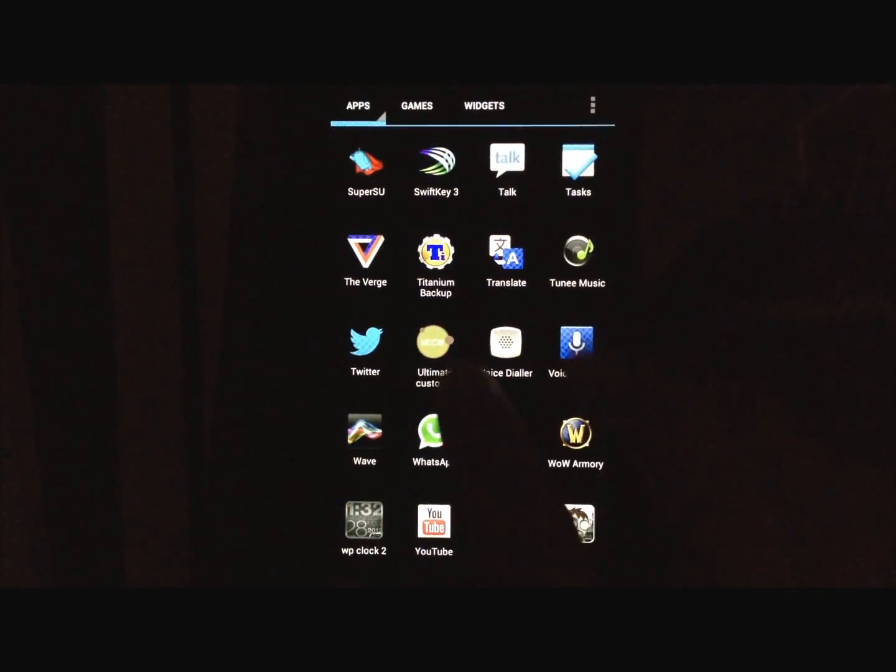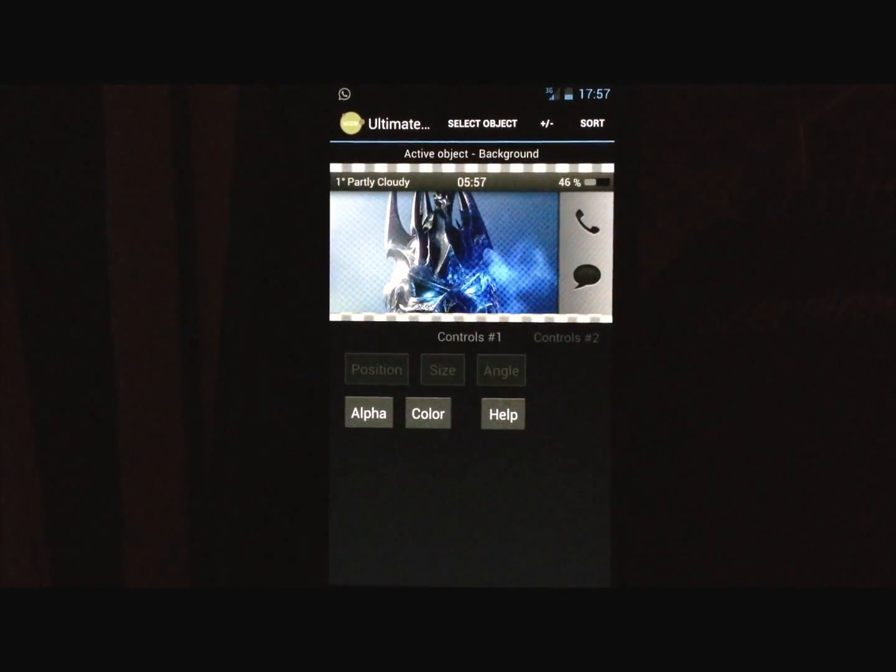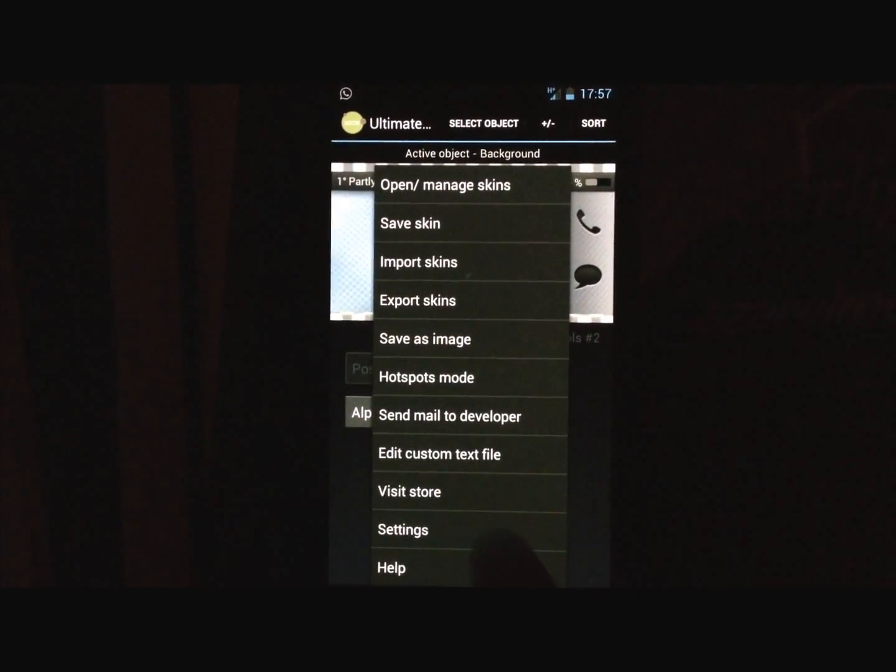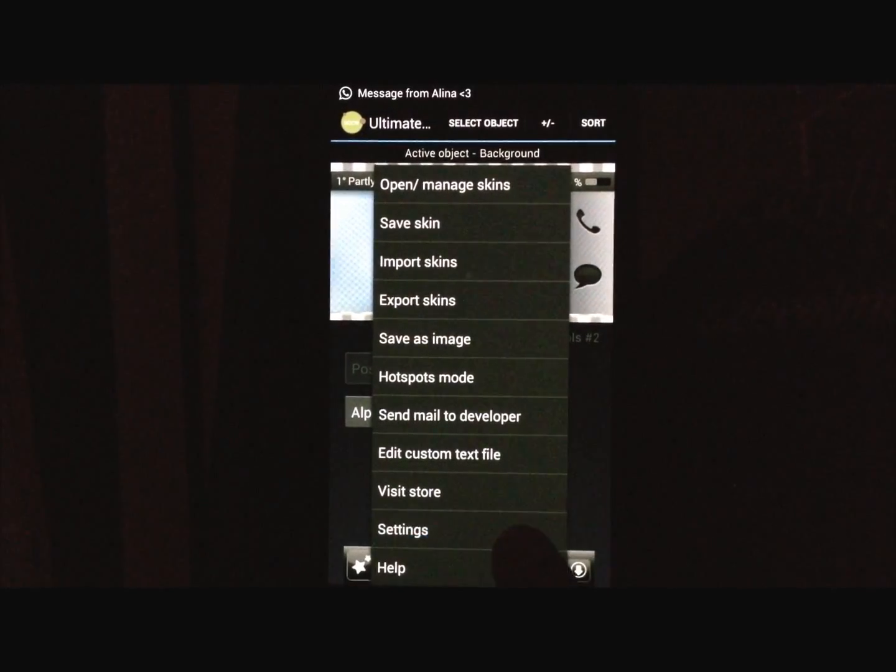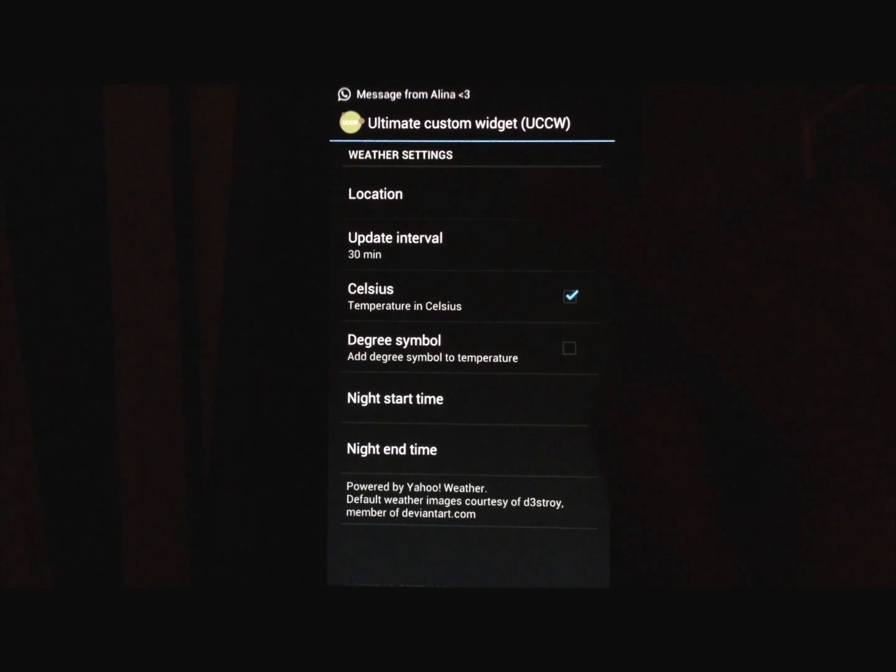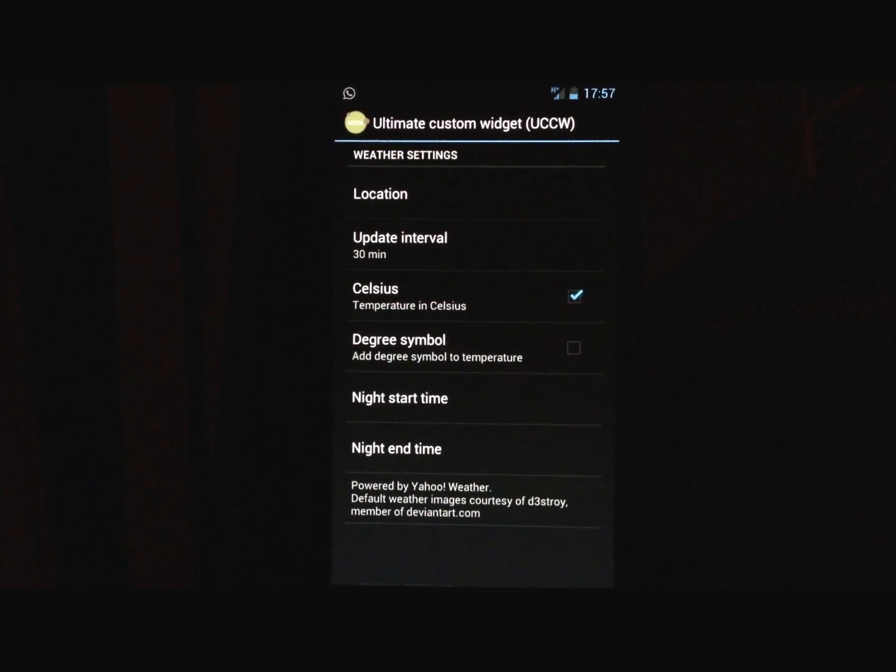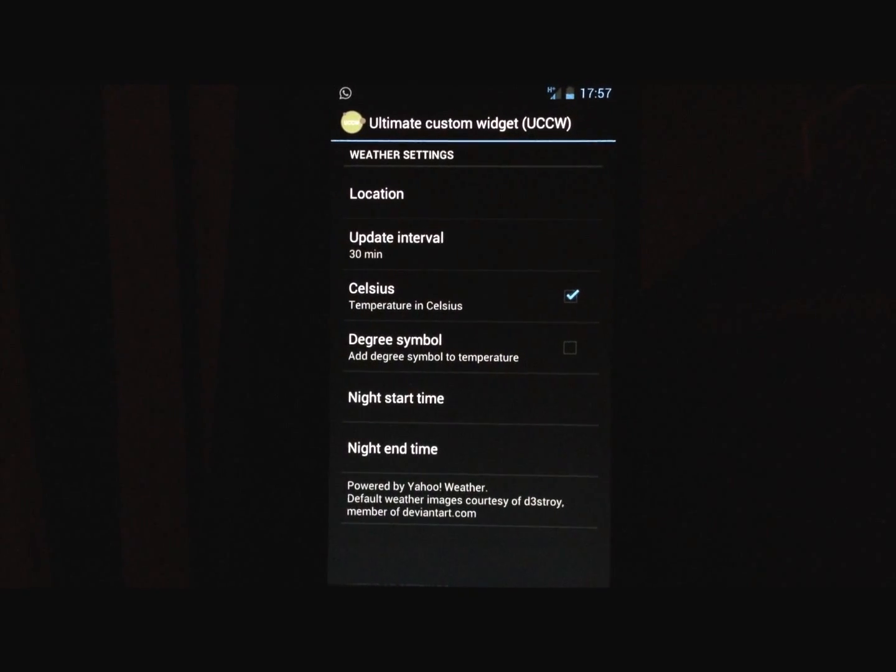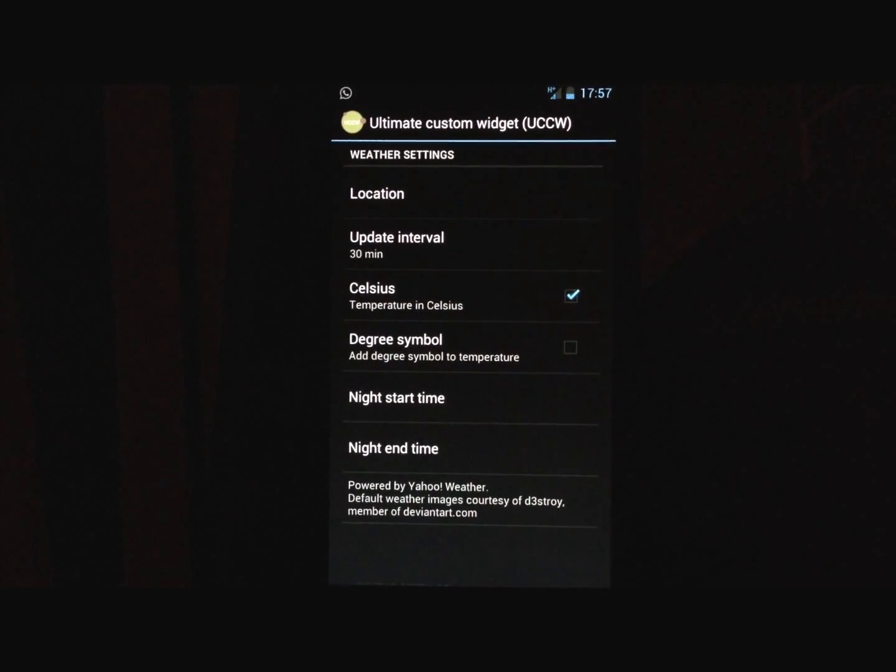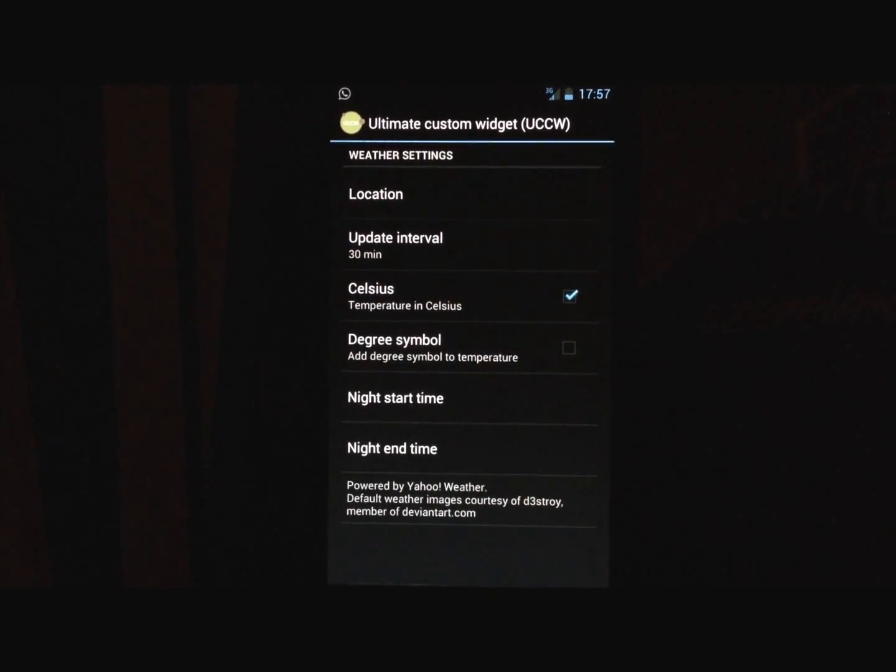Another thing, go into UCCW, press the menu button, and go into settings. And here you can set your location, so the app knows where you are, and it can provide the right temperature for your location.